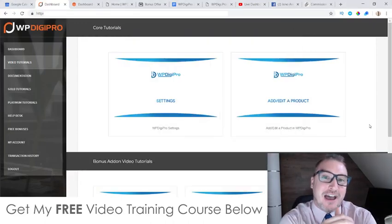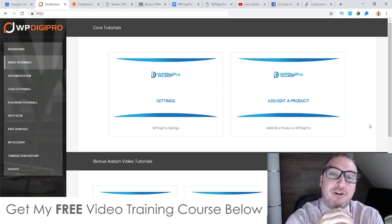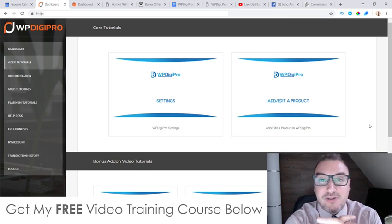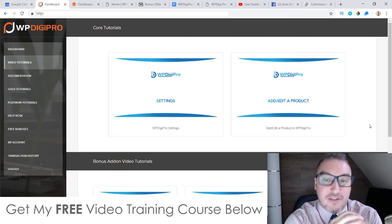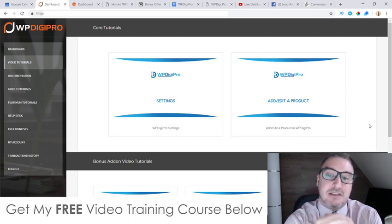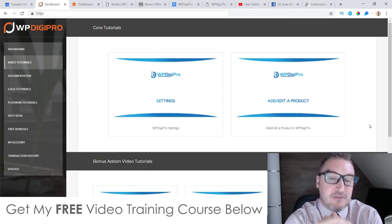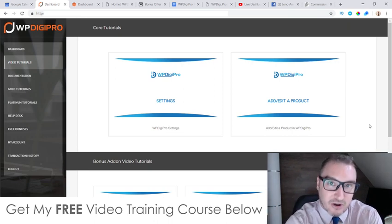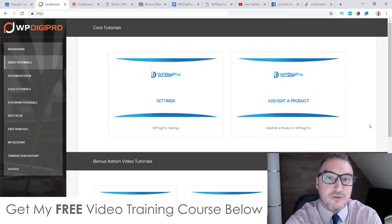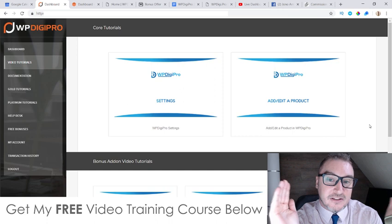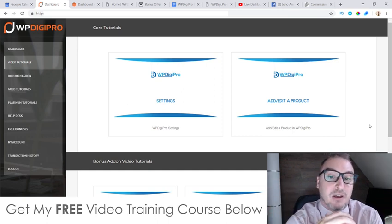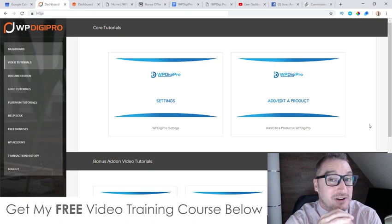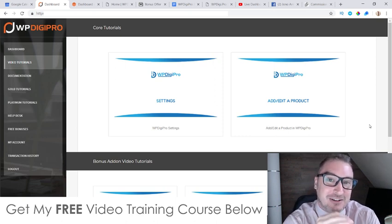Hey, what's going on everyone, this is Jono here from Jono-Armstrong.com. Welcome to my WP Digi Pro 2.0 review. I'm here inside the members area of WP Digi Pro 2.0. During this video I'm going to give you a walkthrough of exactly what you're going to get inside. In a nutshell, WP Digi Pro is a WordPress plugin for your WordPress site that allows you to get up and running selling digital products — courses, training, software, stock photos, stock videos, anything digital that requires people to download and pay for.